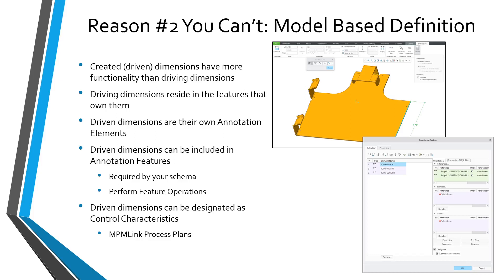For your different dimensions and geometric tolerances, you had all the functionality in an annotation element as you had in an annotation feature. The advantage of annotation features is that you can perform feature operations on them, which means you can pattern them, copy them, suppress them, or include them in a user-defined feature. Another reason you might want to use annotation features: they might be required by the schema that you are using for model-based definition.